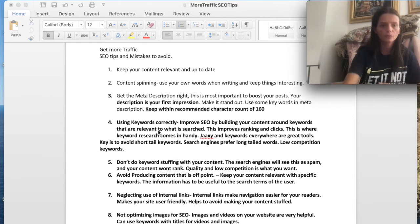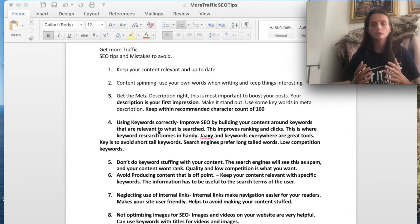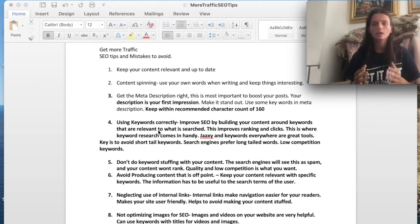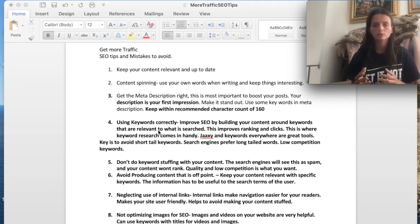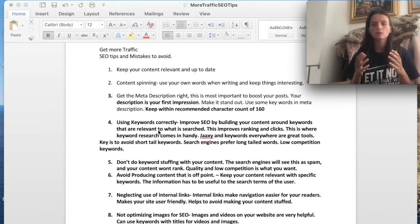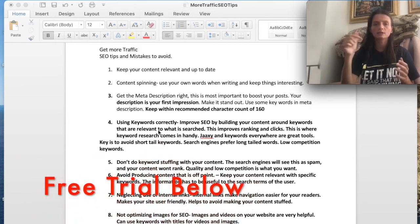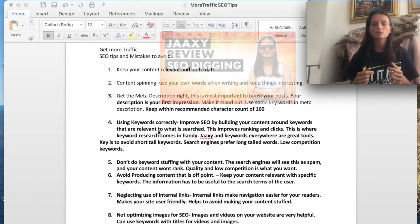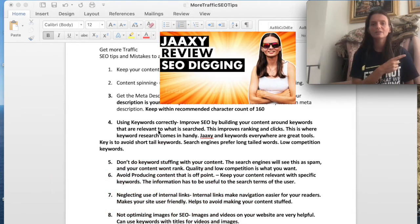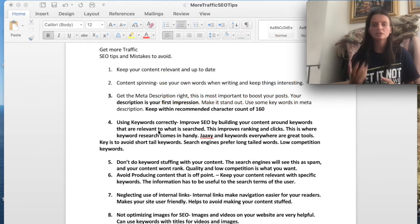Tip number four is you want to use certain keywords correctly. You want to focus on low competitive keywords and also long tail keywords. You want to avoid short tail keywords. Two good tools to use are JAXI and Keywords Everywhere. For a free trial for JAXI, check out the link below, and you can check out this video here for more about JAXI. You can also check out Keywords Everywhere.